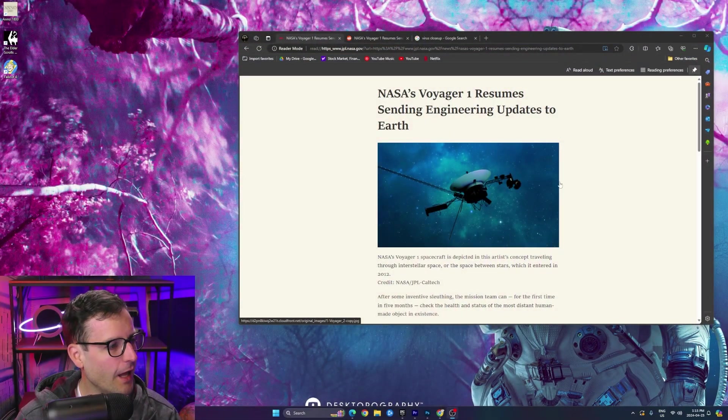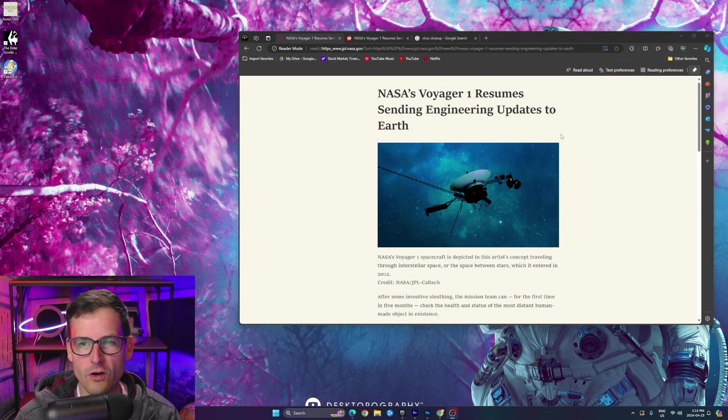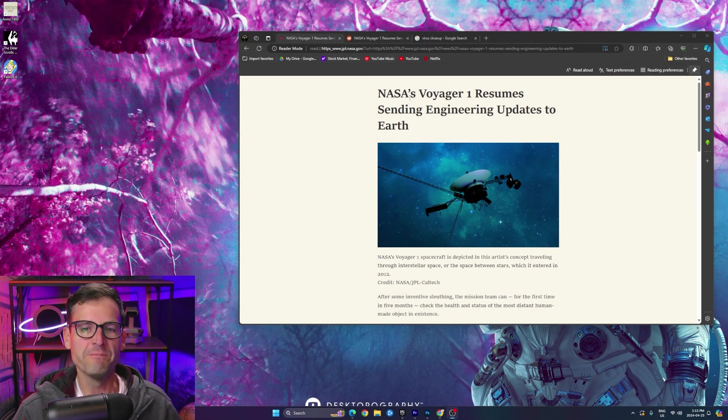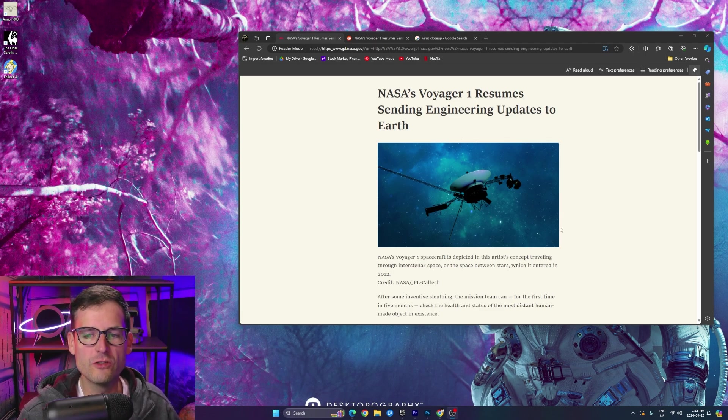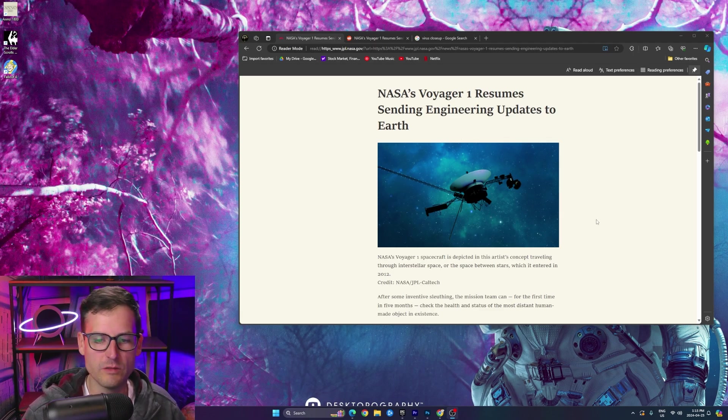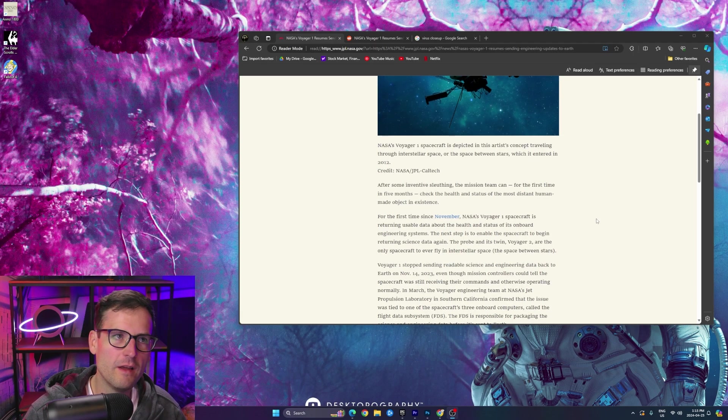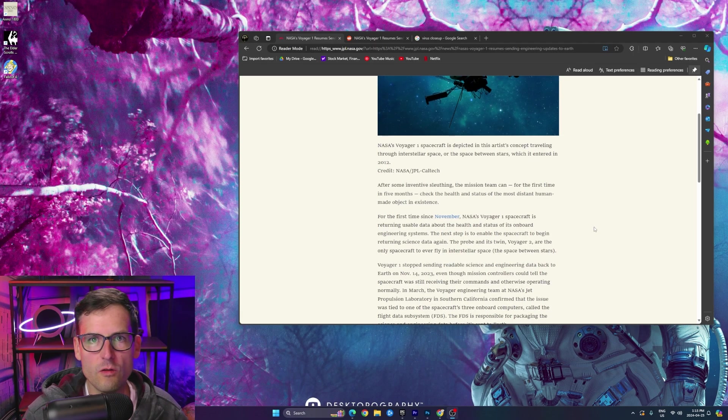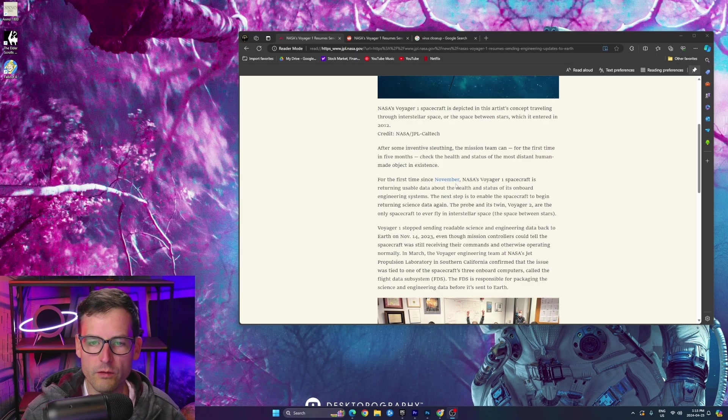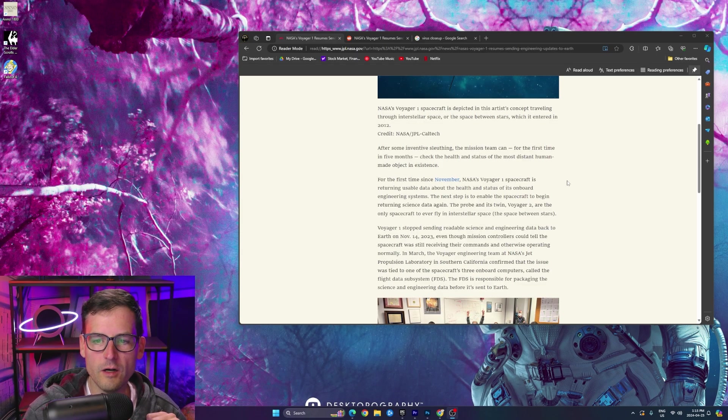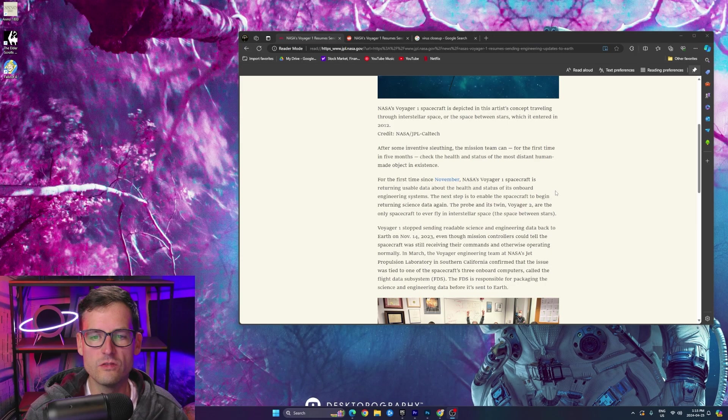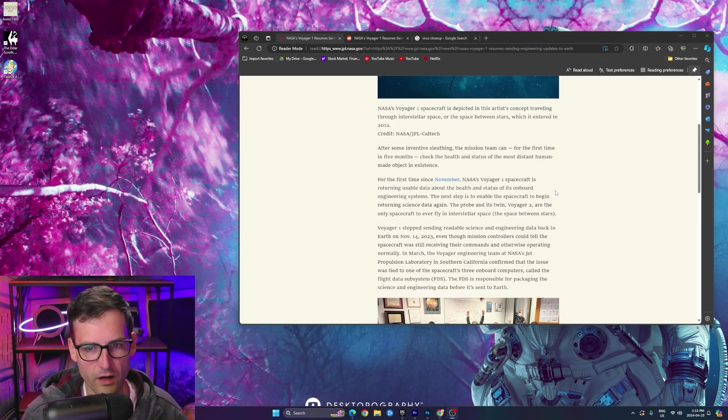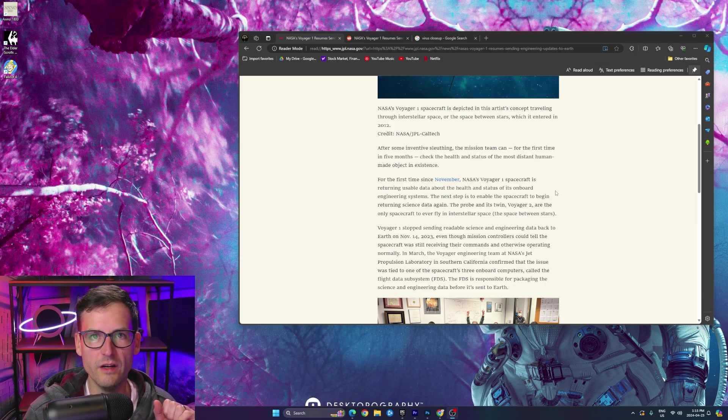It's alive. Check out this article right from JPL, right from NASA. NASA's Voyager 1 resumes sending engineering updates to Earth. This is awesome. So last, I want to say in November, I think right here, yeah. In November, if you guys were following Voyager 1 at all, it kind of started just talking gibberish and sending back unusable data.